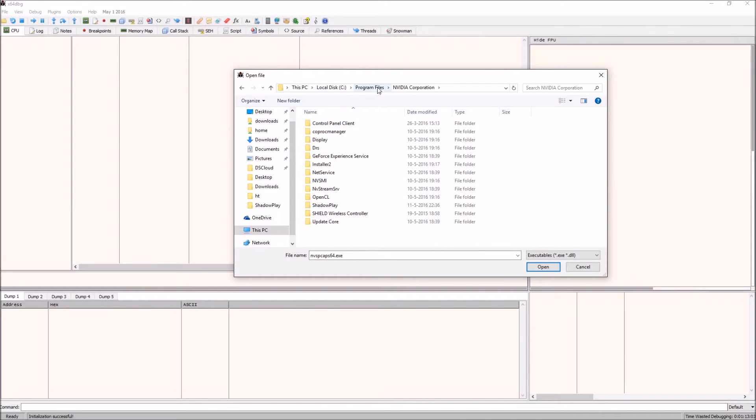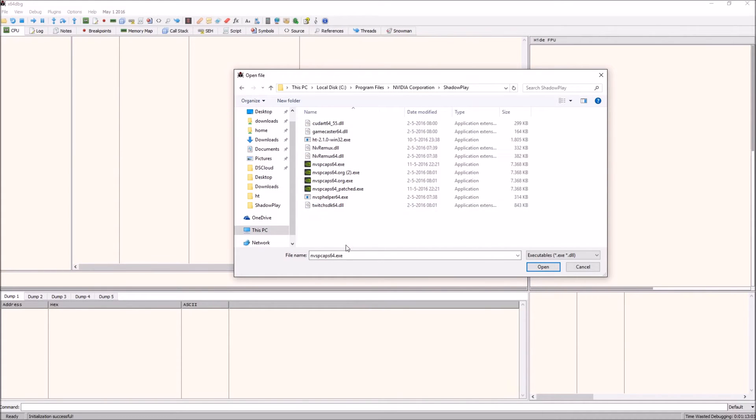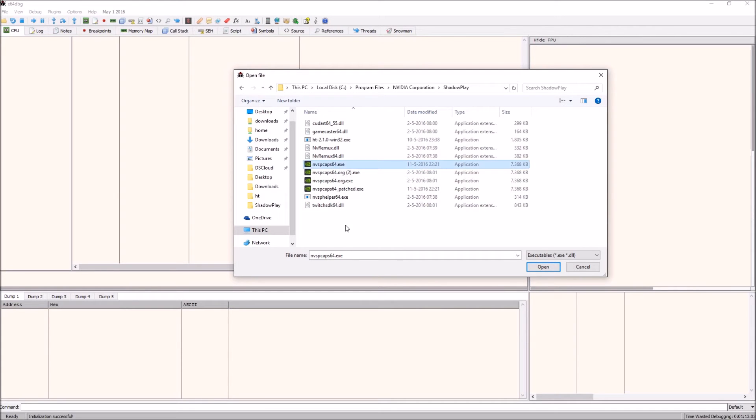That will end you up at your local disk program files, NVIDIA Corporation. Then you want to head into the ShadowPlay directory. The file you will want to open is nvspcap64.exe.